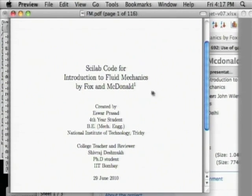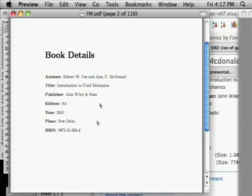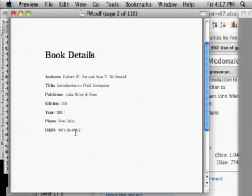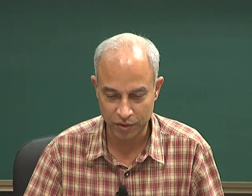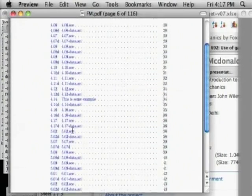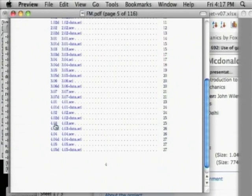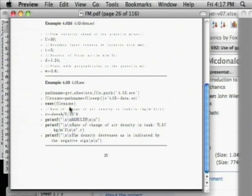This is Scilab code for Introduction to Fluid Mechanics by Fox and McDonald, created by Iswar Prasad on 29 June 2010. If you go through this book and want to see example 4.3 implemented in Scilab, just go to 4.3, click it — the code is there. You run it and you should get the same answer as in the book. This is very useful if you want to teach fluid mechanics using Scilab, as all the examples are already coded and available for free download.